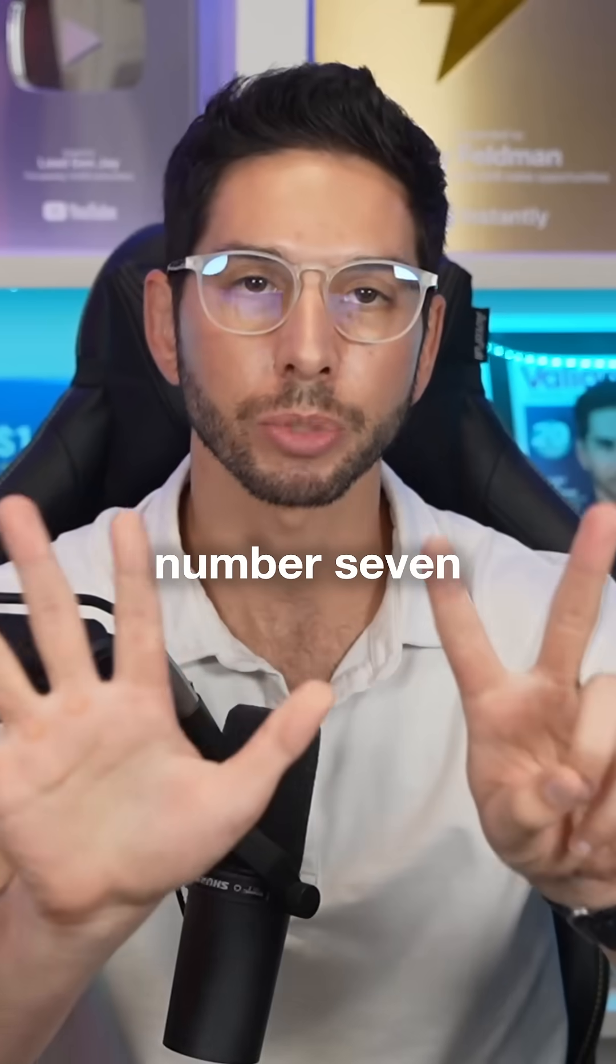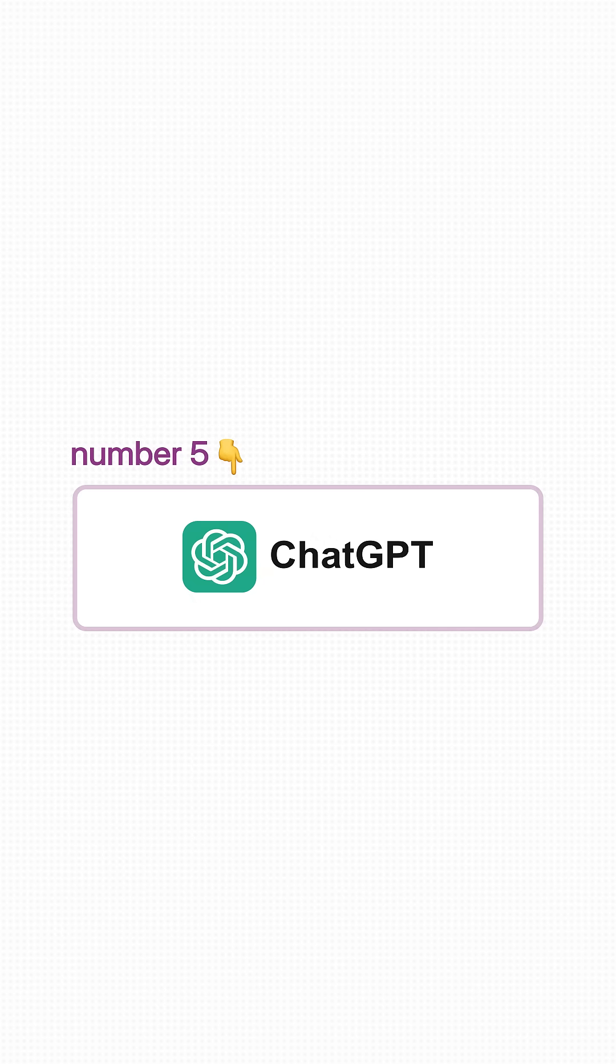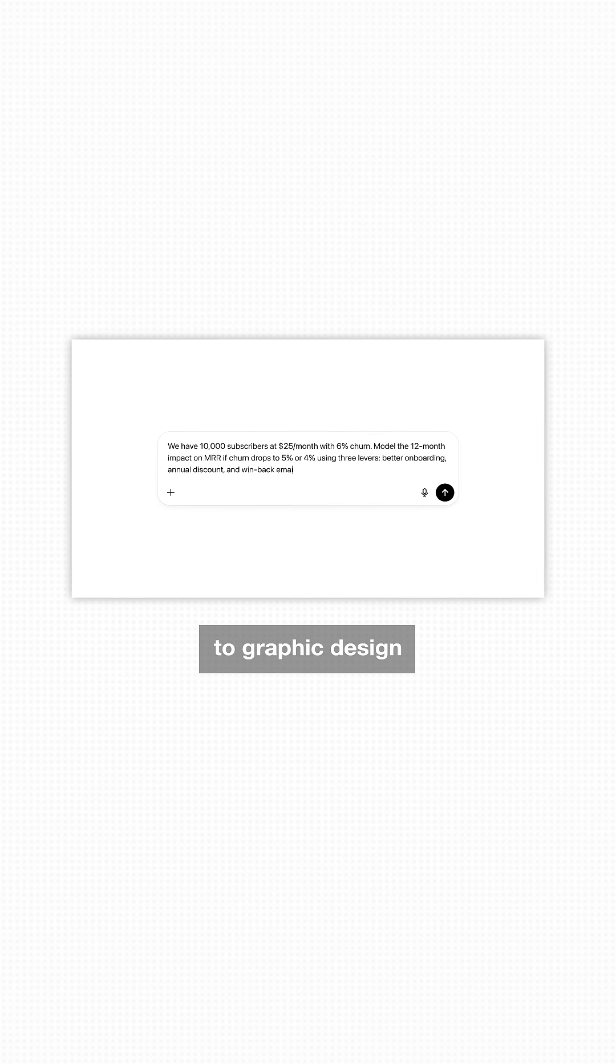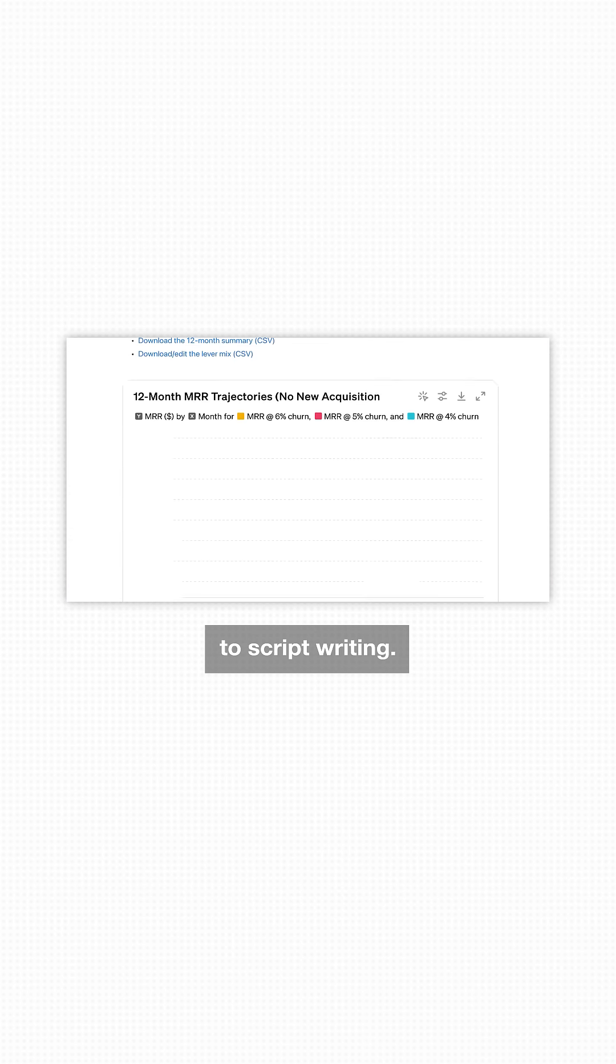Last but not least, number seven is ChatGPT. This is my co-pilot for everything from research to graphic design to script writing.